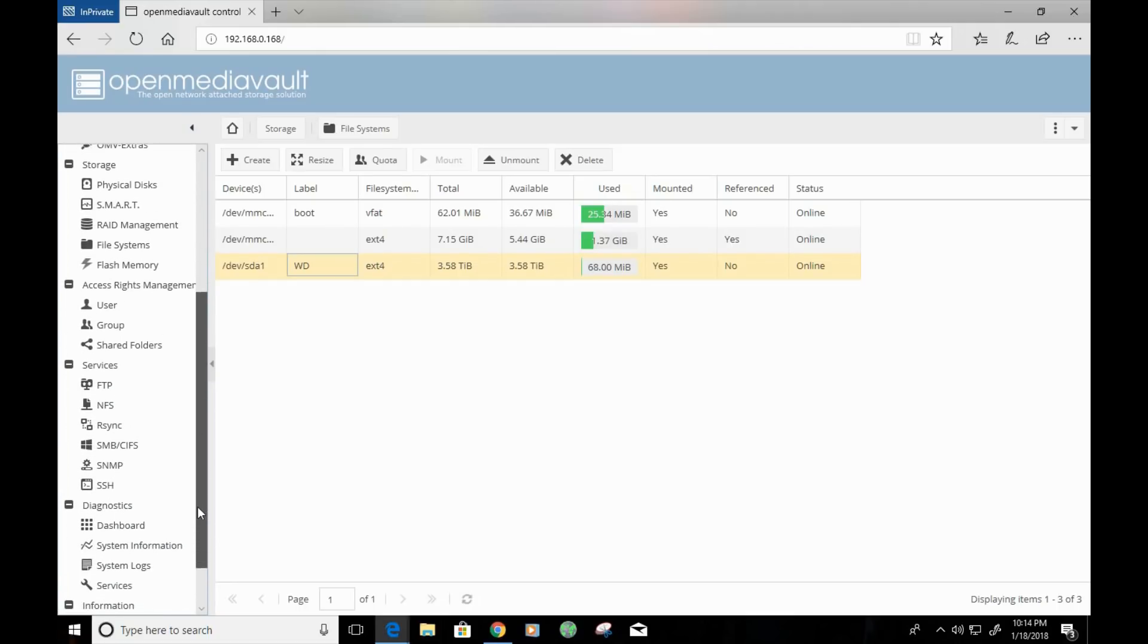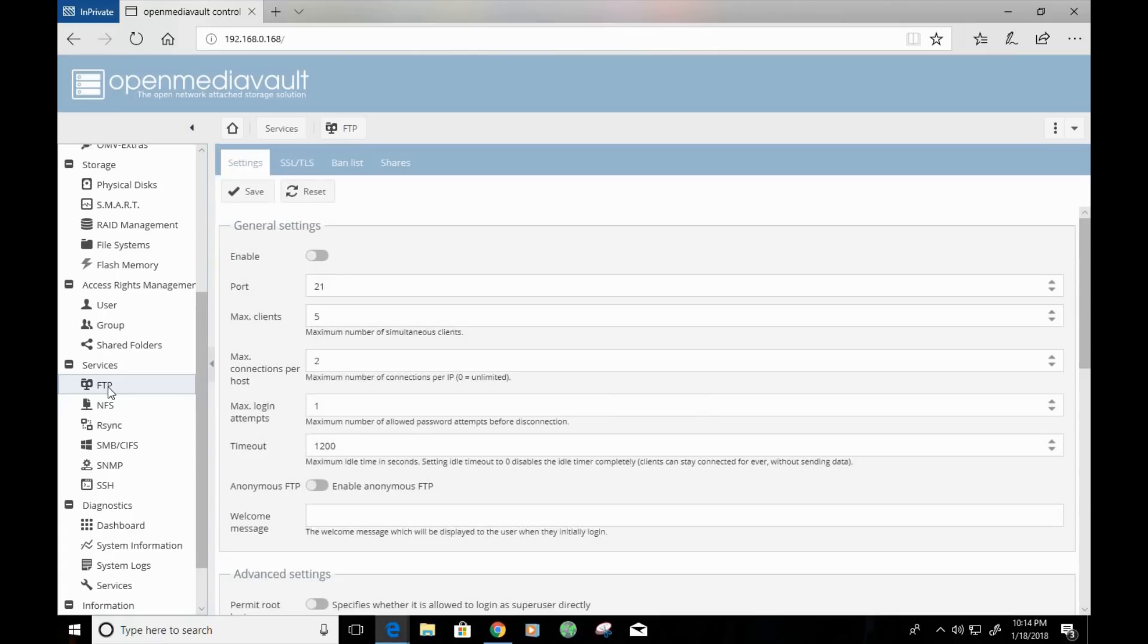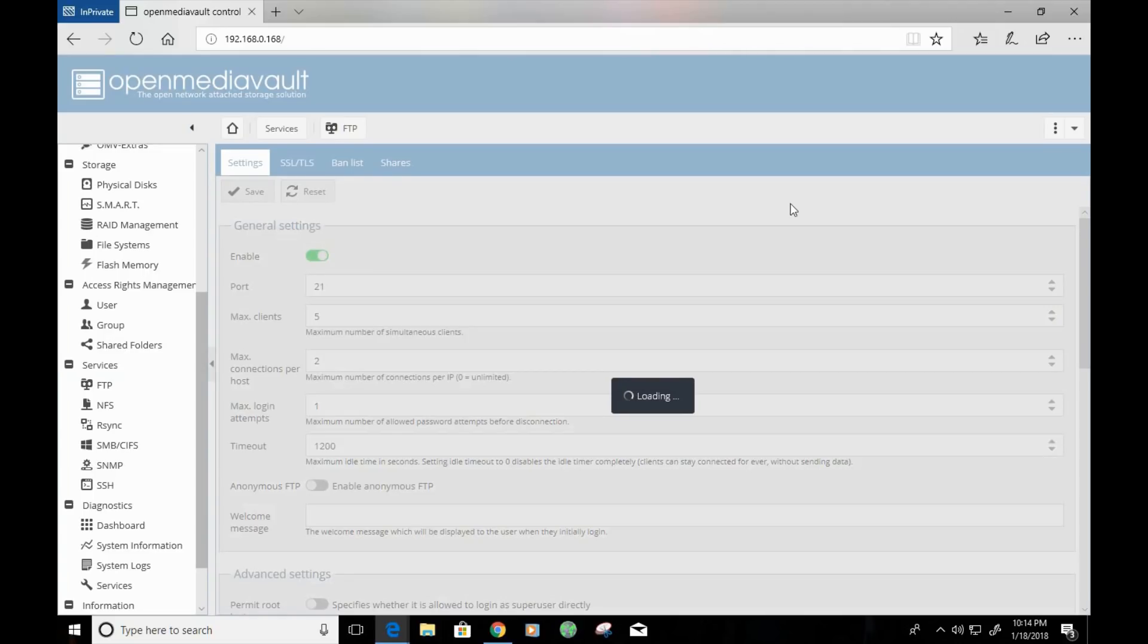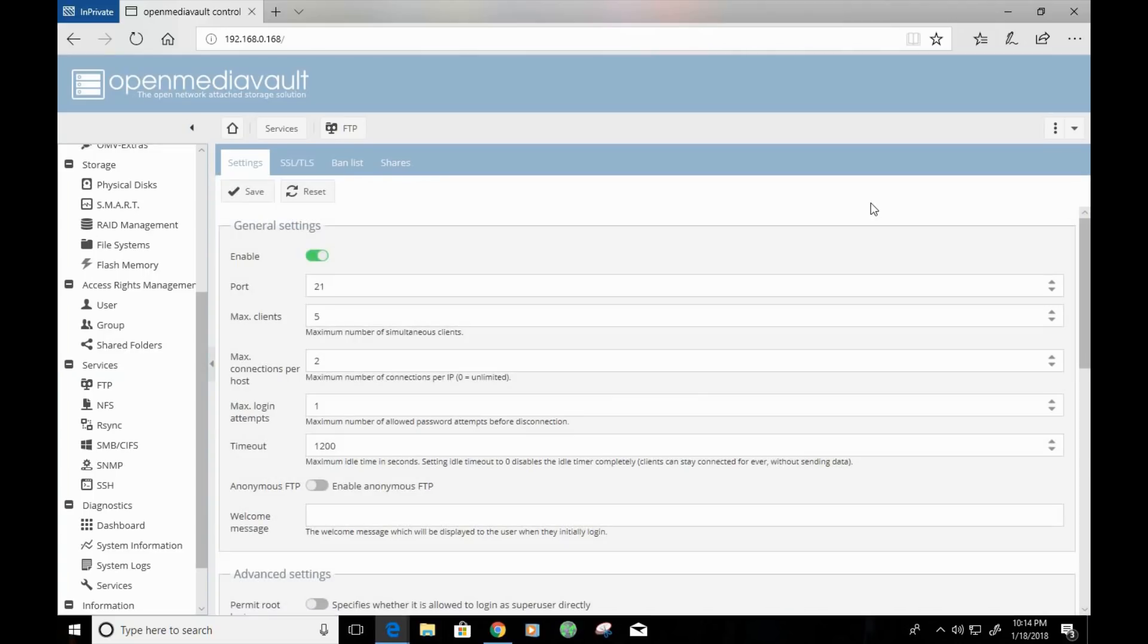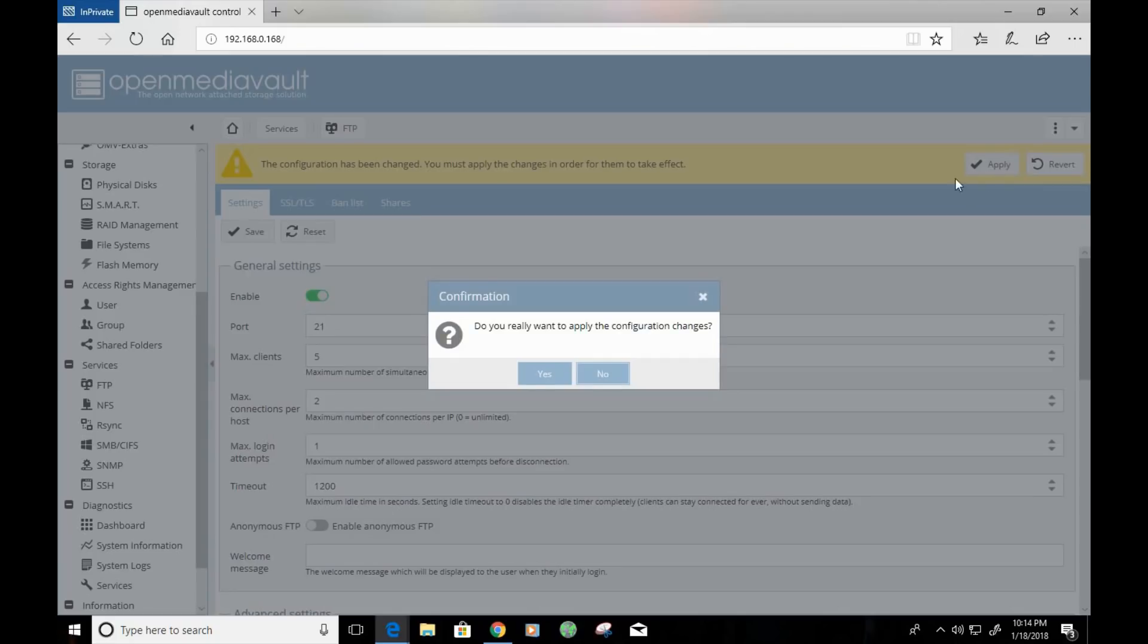So, now we want to scroll down. And we want to change a few service settings here. You'll first want to click on FTP. And we want to enable FTP. And save. And apply.